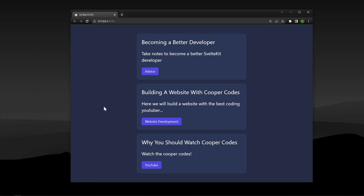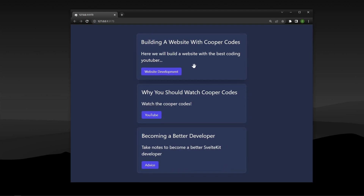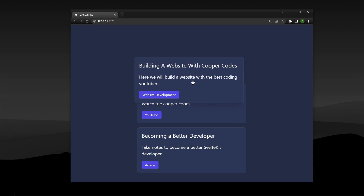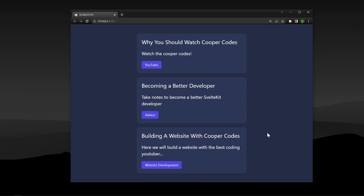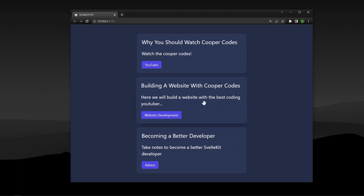What's going on guys, it's Cooper Codes, and in this video we are going to be building a drag and drop list in SvelteKit. We have three different items in our list and we're able to grab a certain item and drag it somewhere else in the list. This is very common functionality you'll see in software as a service type applications. We are going to achieve this using the SvelteDND Action Library, and we are also going to be using TypeScript to make sure that every single component in our list is fully typed.